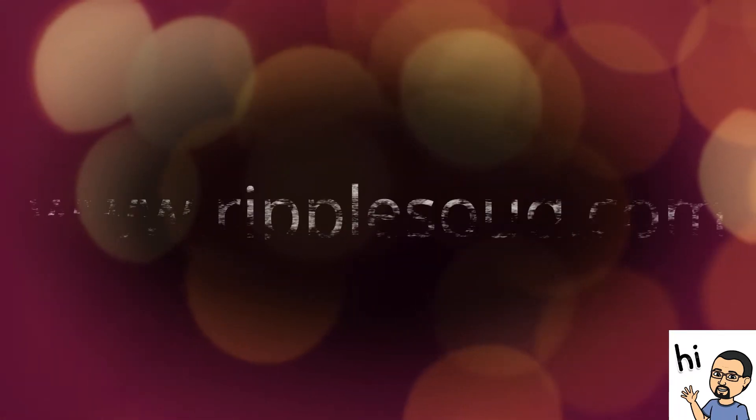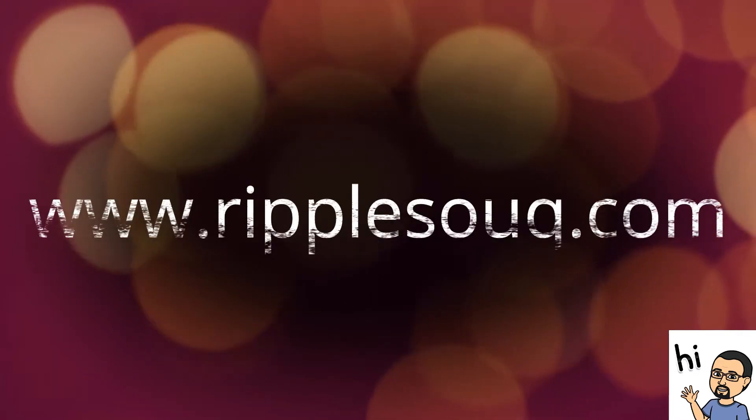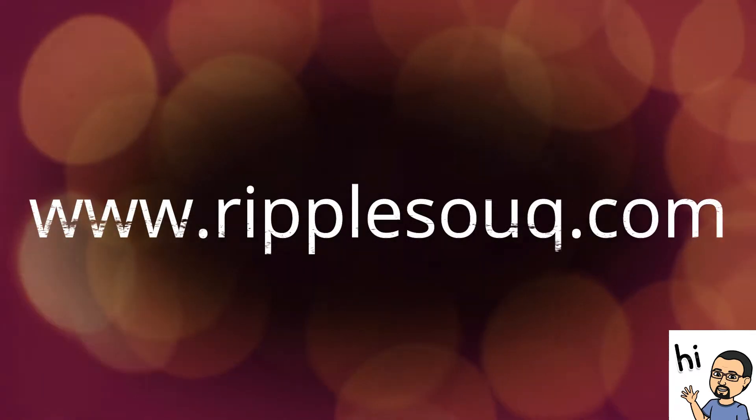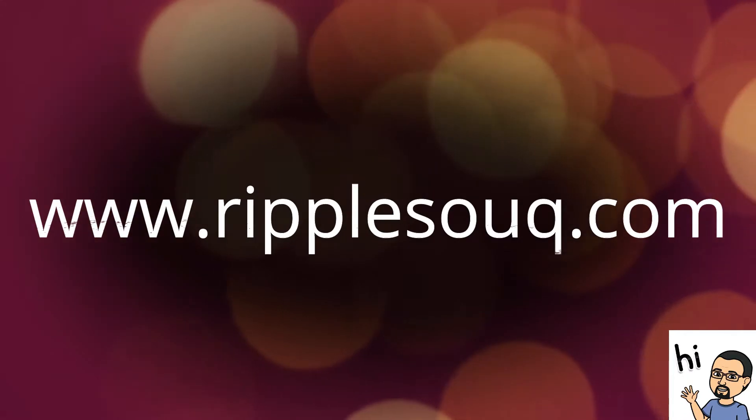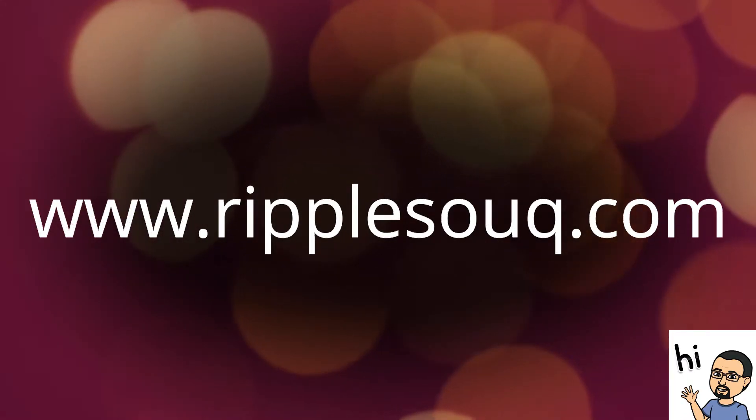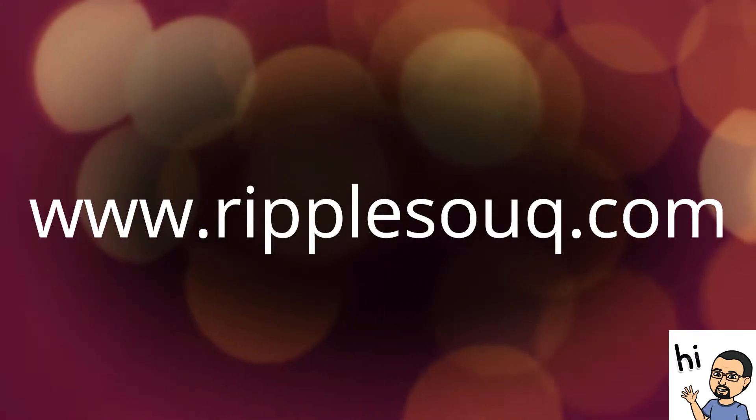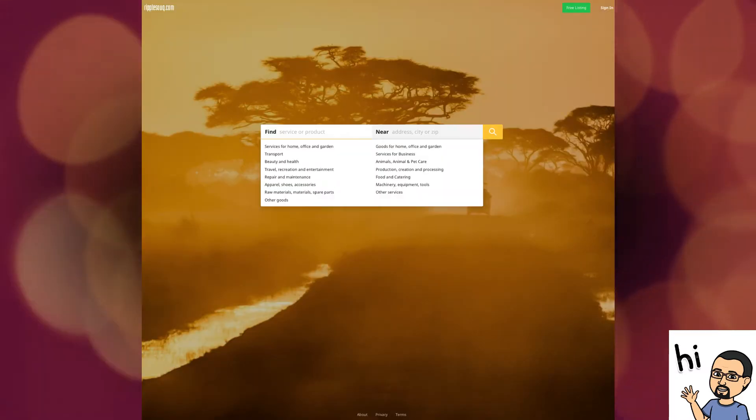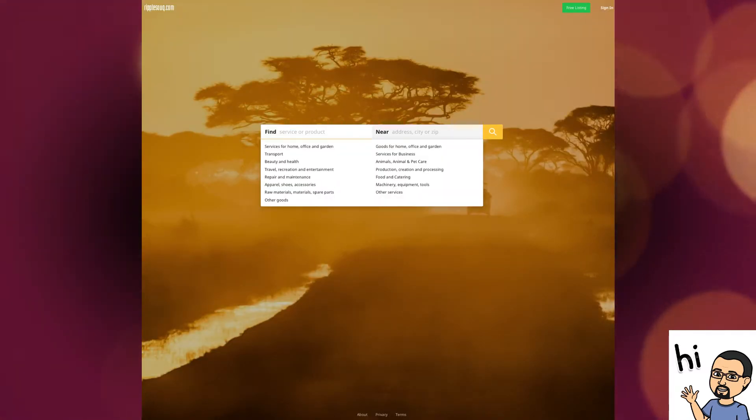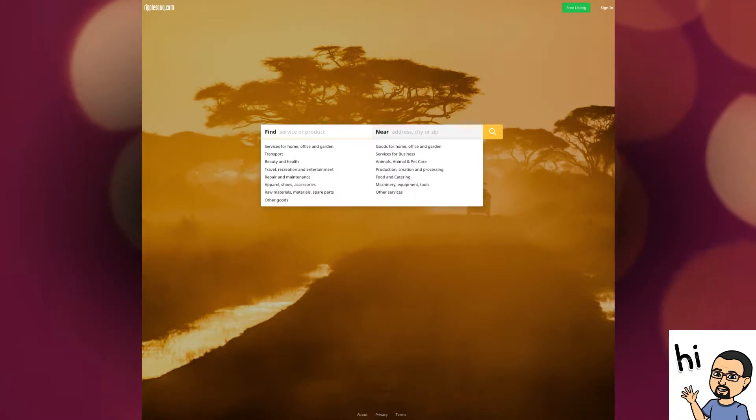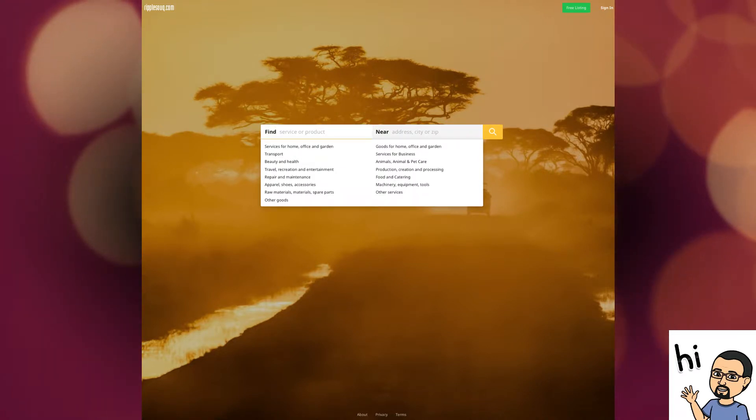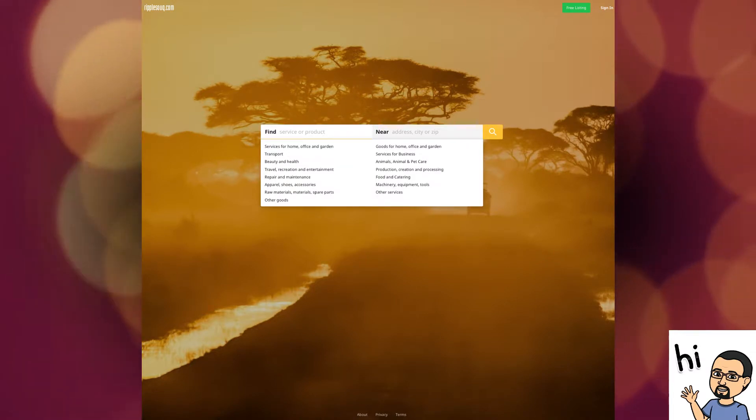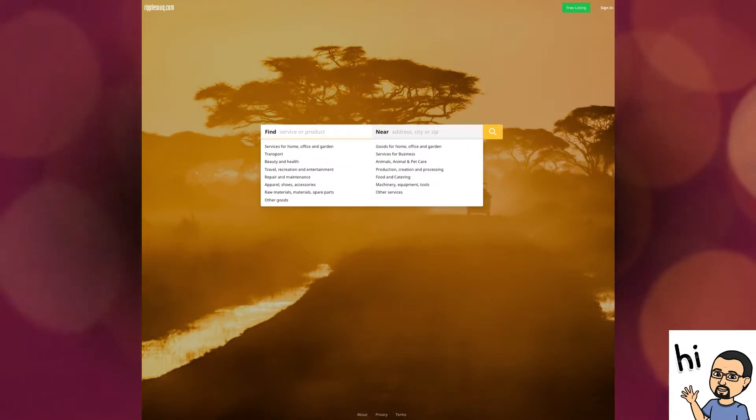You need to go to the website, which is www.ripplesook.com. Once you get to the landing page, you'll be met with a Google style search bar where you can search for products or services within a city or region near you.